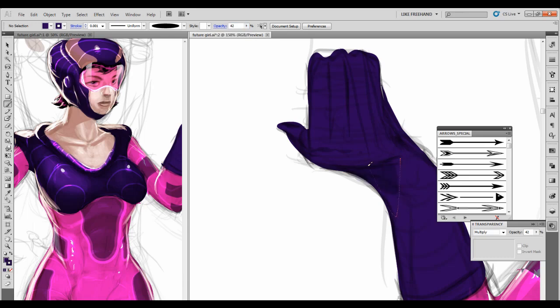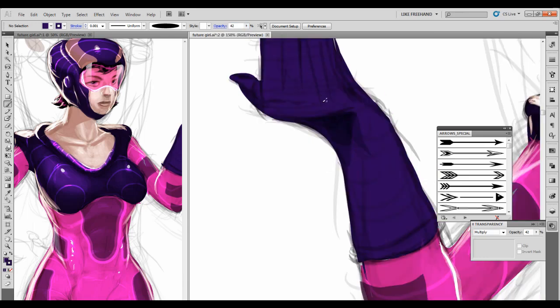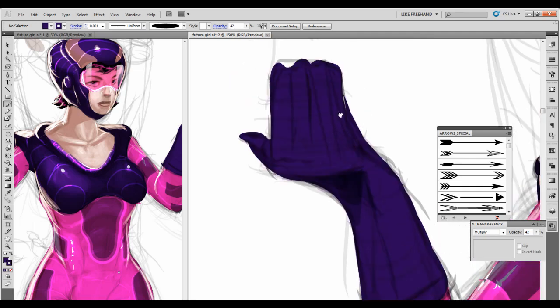This whole part of the hand is going to be covered in shadow. Right there. Right over here. I'm going to bring some light and go up the screen right here.